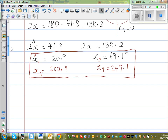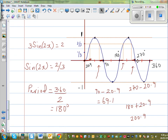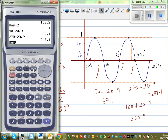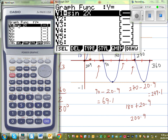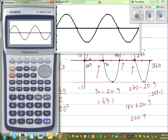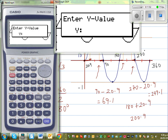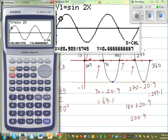So the four answers are 249.1 degrees confirmed. If you use the graphic calculator — going to graph and typing sine 2x, then finding g-solve and x-calc with 2 divided by 3 — the four answers are: 20.9°, 69.1°, 200.9°, and 249.1°, rounded to one decimal place.